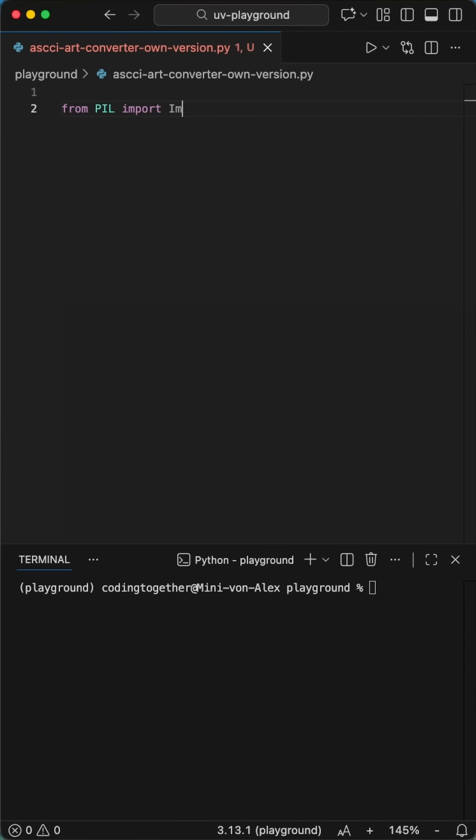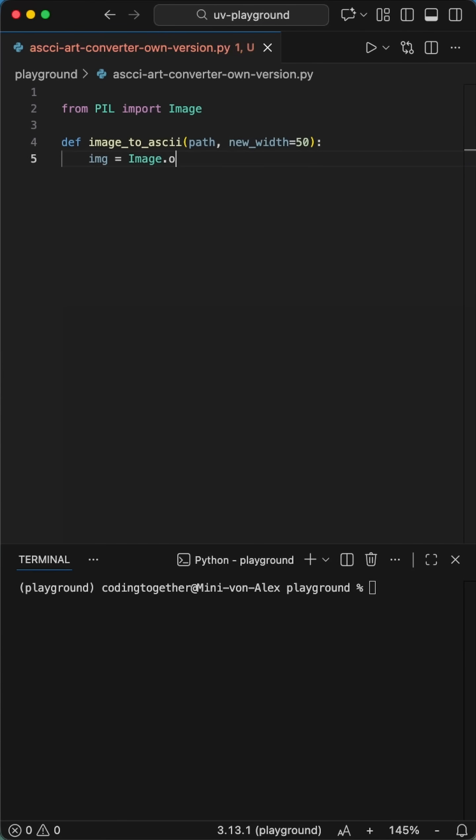Alright, so yesterday I got roasted for using a wrapper to make ASCII art, and honestly, the critics were right. It's lazy. So, let's build it from scratch using nothing but raw logic.